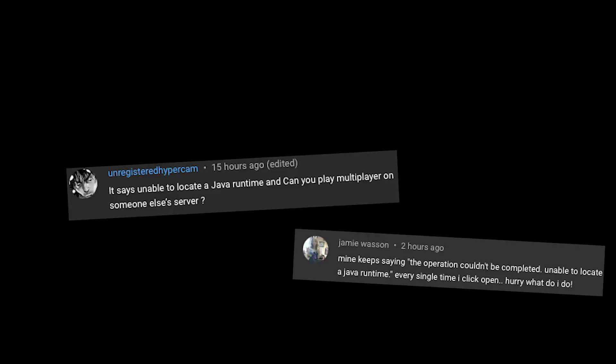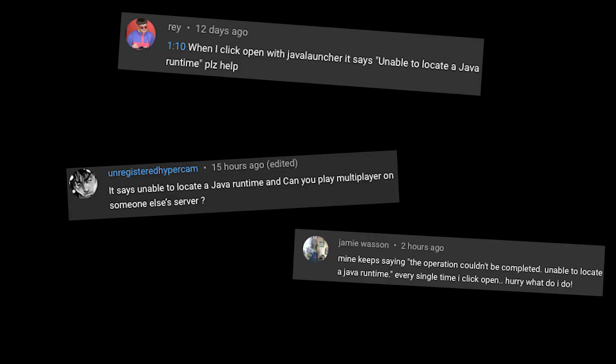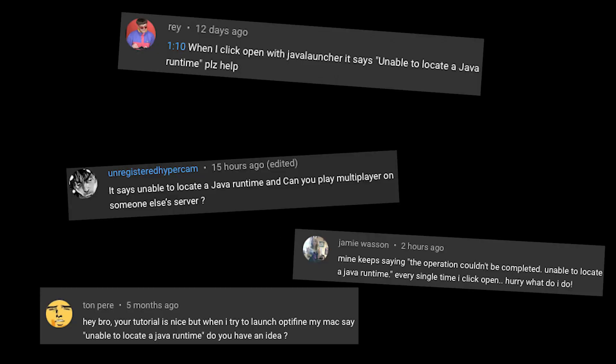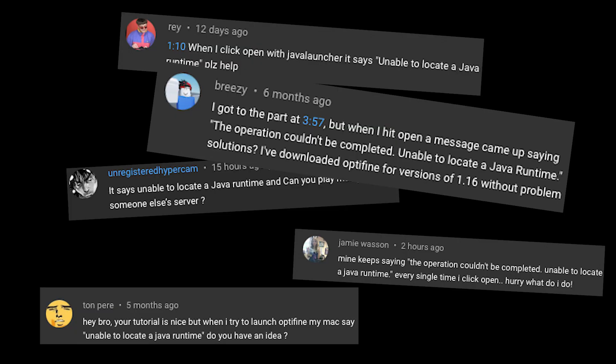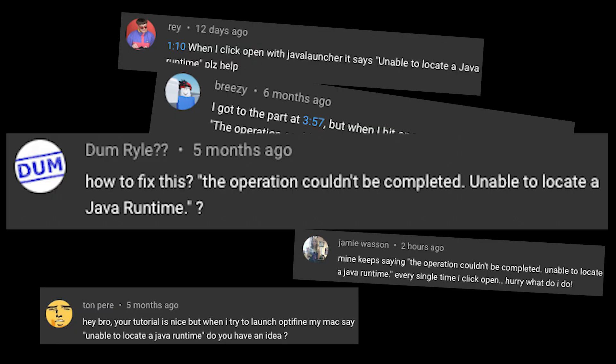So lately I've been getting a lot of comments saying that people were trying to install some sort of Minecraft mod and their computer said that they can't open the .jar file because their computer could not locate a Java runtime. Well in this video I'm going to show you how to fix that.